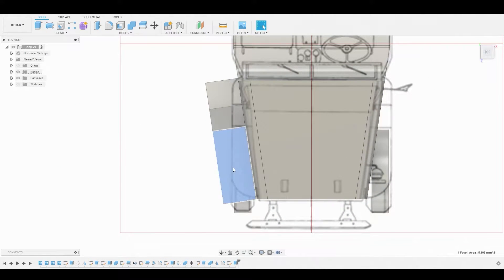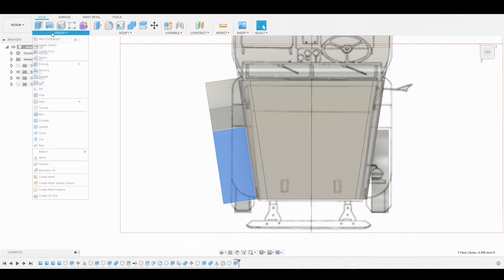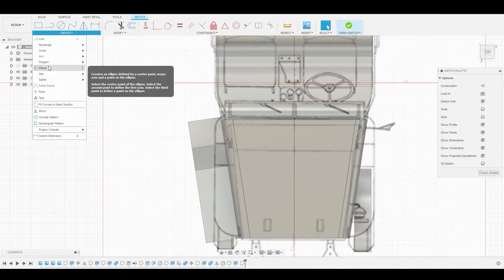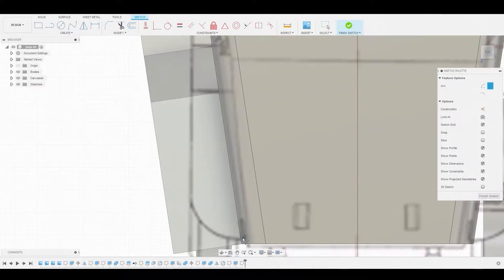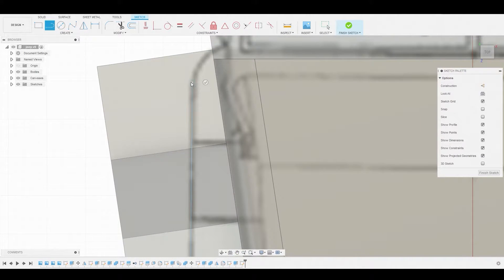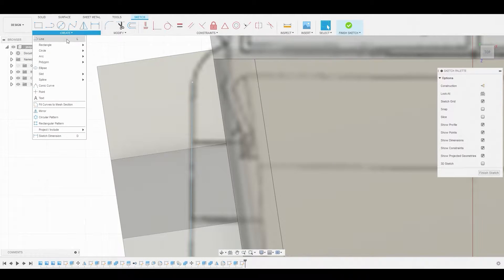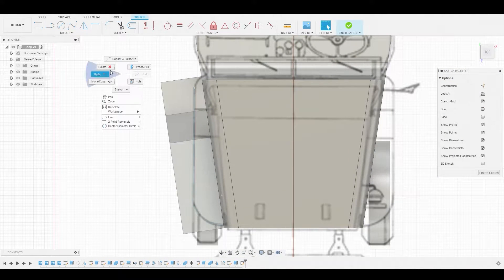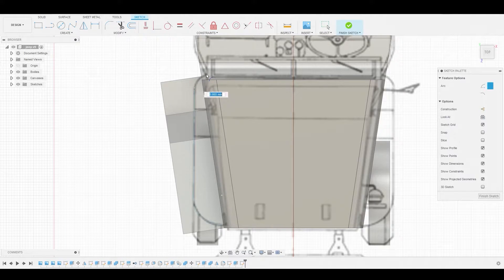Let's go to the top view, select this face, and create a sketch. Now go to the Create dropdown and select the three-point arc. We'll start from this point to this point to get that curvature. Then use the line tool from this point to where the line starts to transition again, and grab the arc once more to complete the curvature.